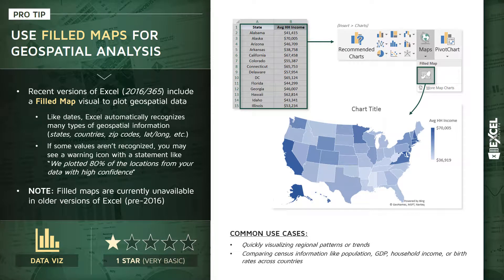Pretty straightforward use cases here: for one, quickly visualizing regional patterns or trends. Maybe you're comparing census information like we are here with household income, or metrics like population, gross domestic product, birth rates, etc. So without further ado, let's jump into our pro tip workbook and practice inserting one of these geospatial maps.